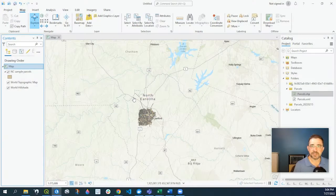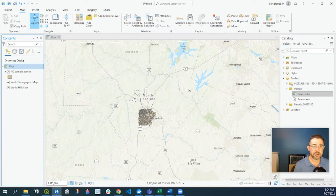Hey guys, Pete here with GIS Solutions, and today I'm going to show you how to change your coordinate systems in ArcGIS Pro.